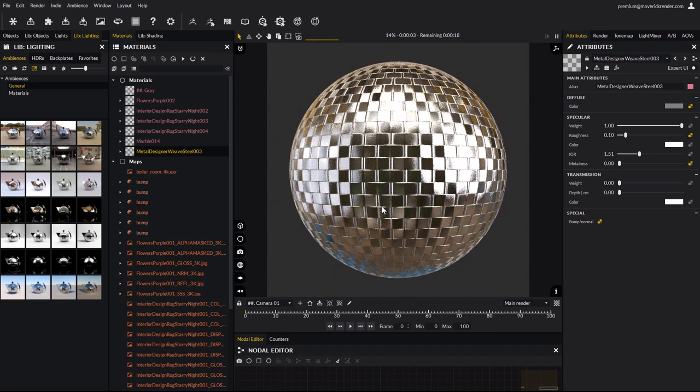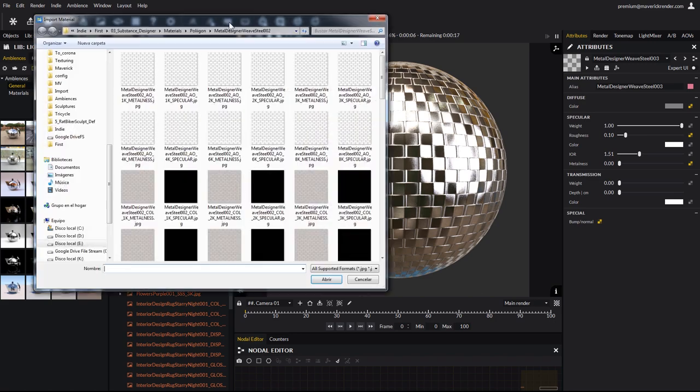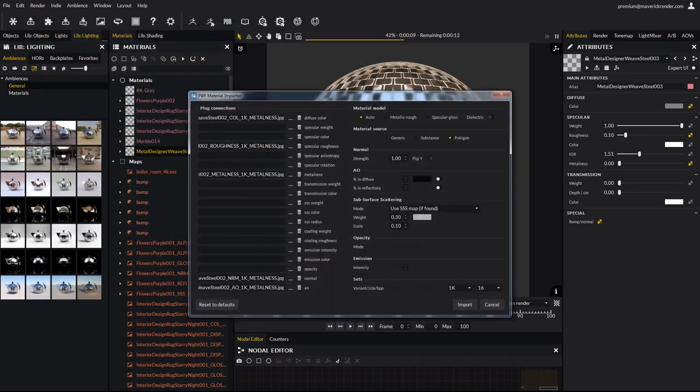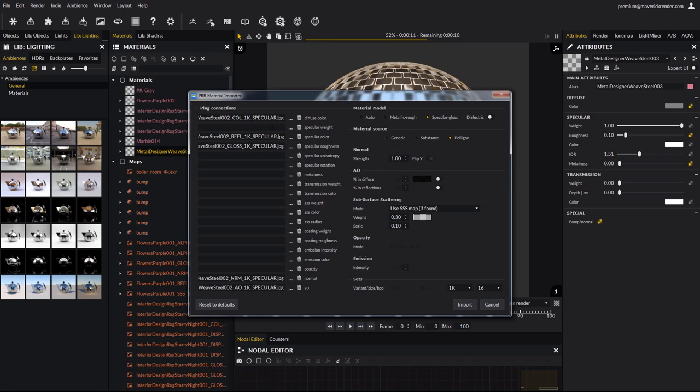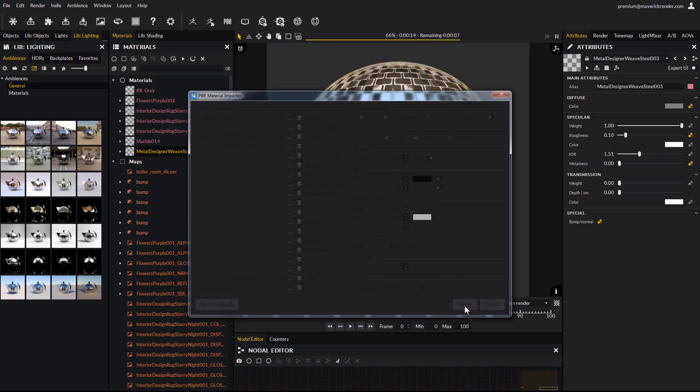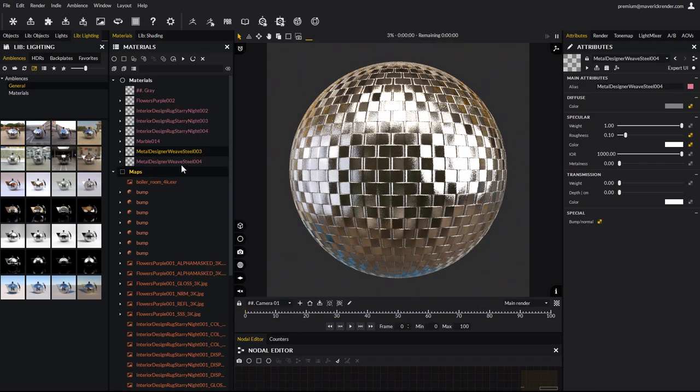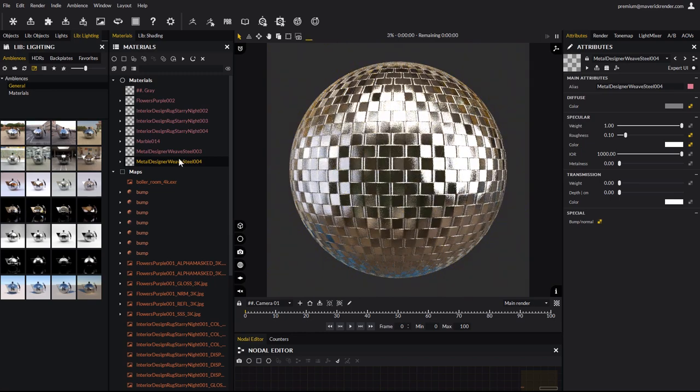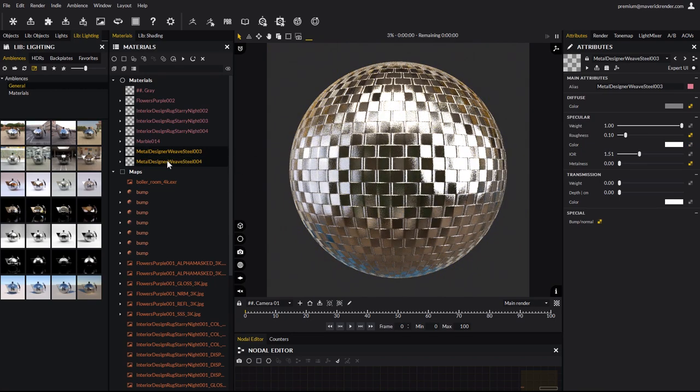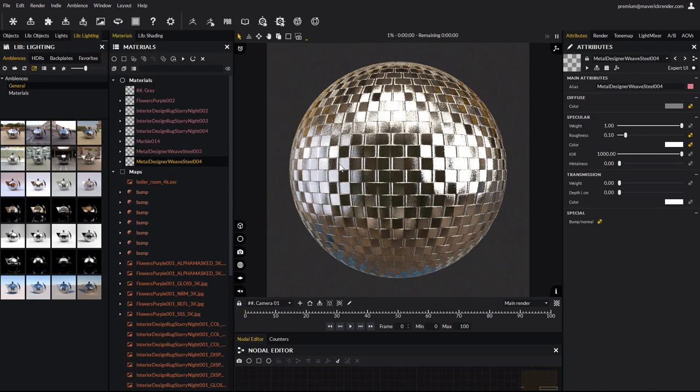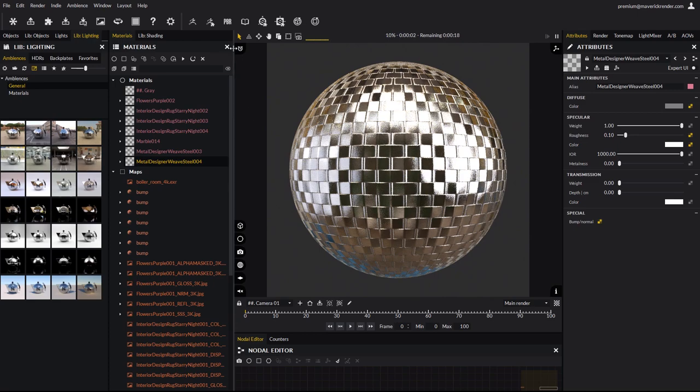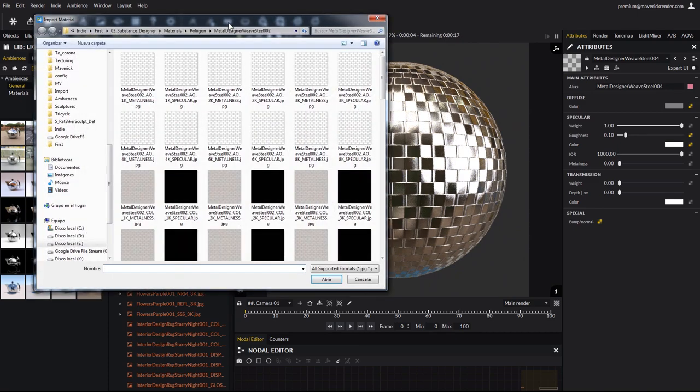Let's try the same one but as a specular glossiness material. Load the textures again, select the specular gloss option, and import. Applying the material shows that there is virtually no difference, as it should be. The specular gloss variant renders exactly the same as its metallic rough counterpart. Perfect.